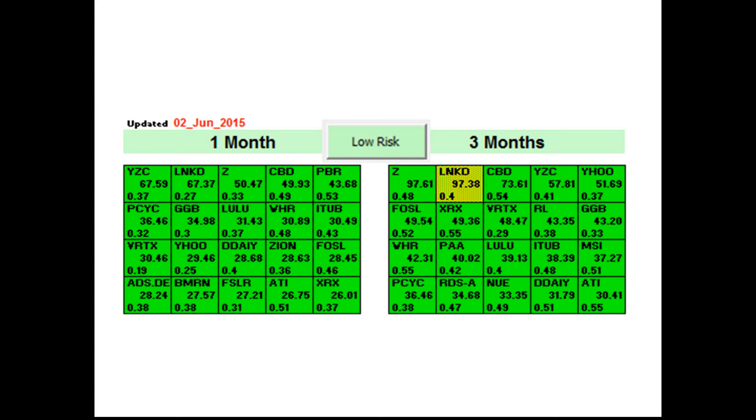In an example from June 2nd, only one stock could actually meet this condition. In this case it was LinkedIn, which would indicate that if we want to take a very low risk we could invest in LinkedIn in an investment horizon that we expect to be up to 3 months.